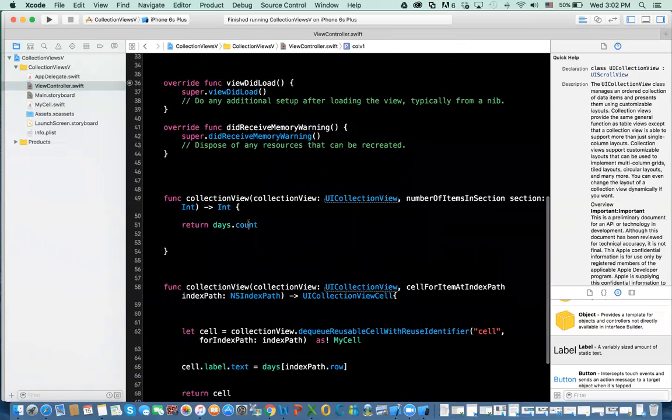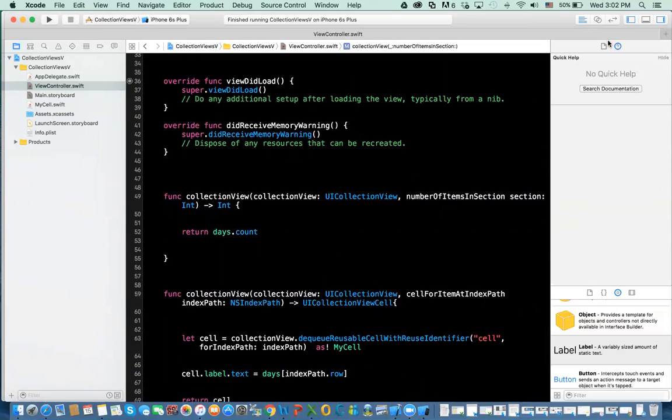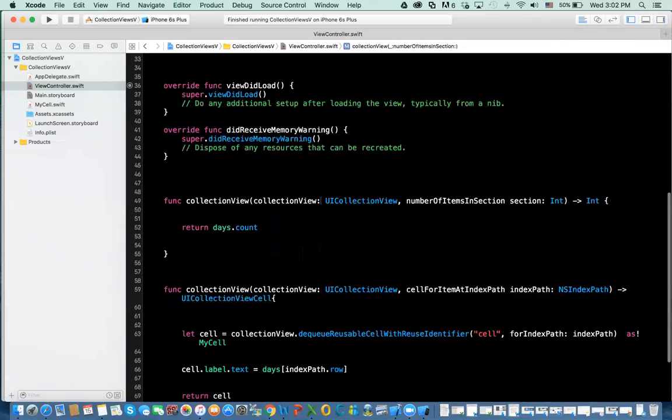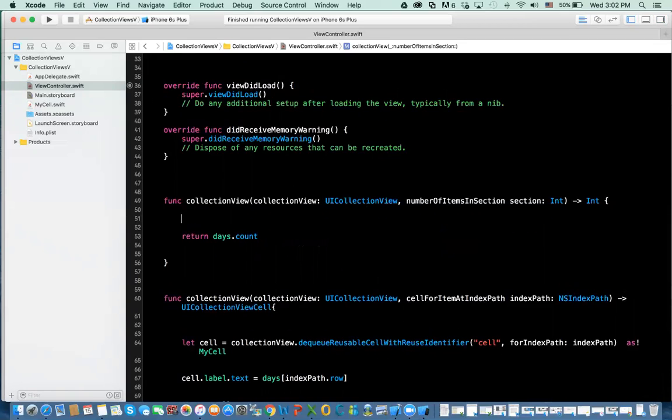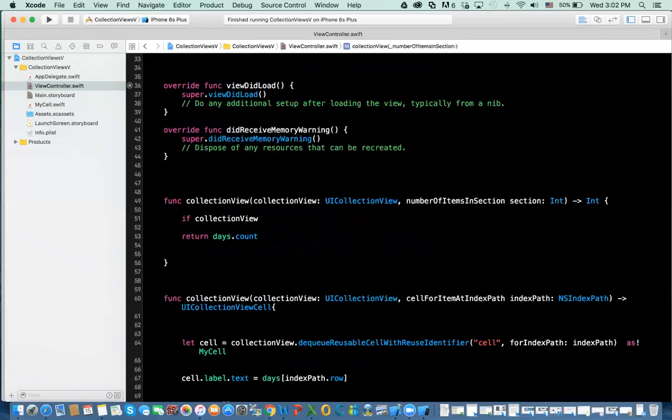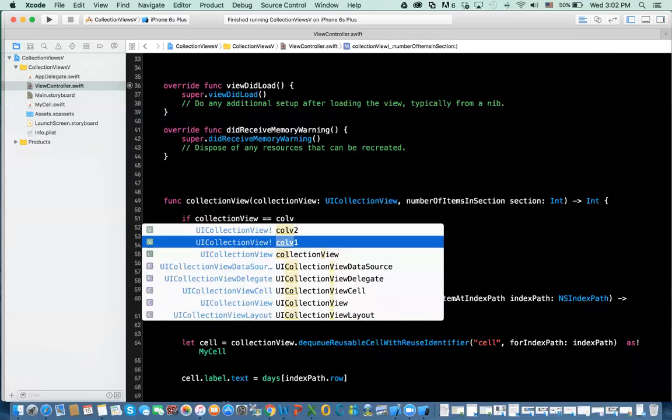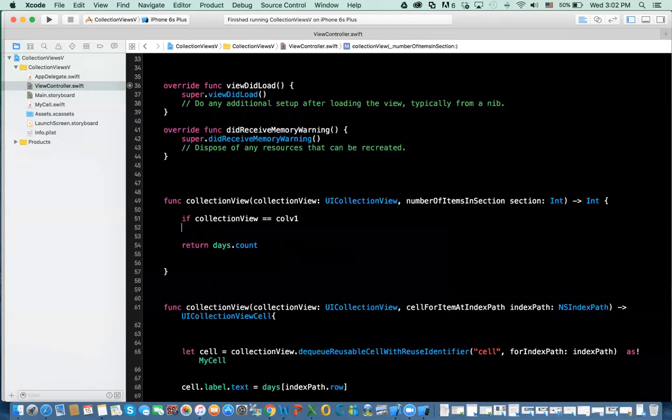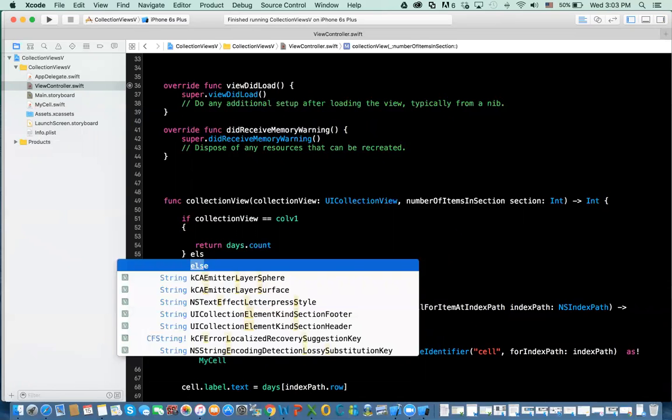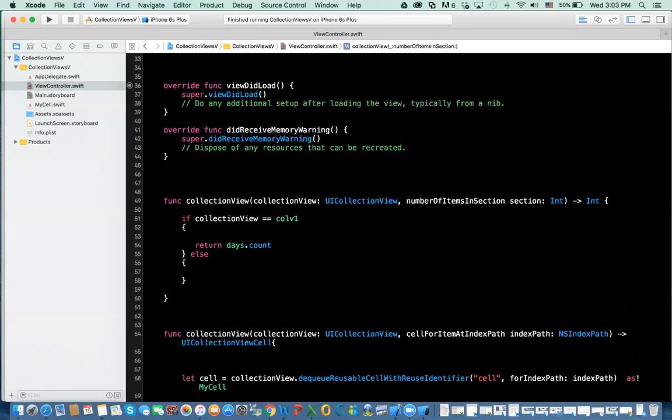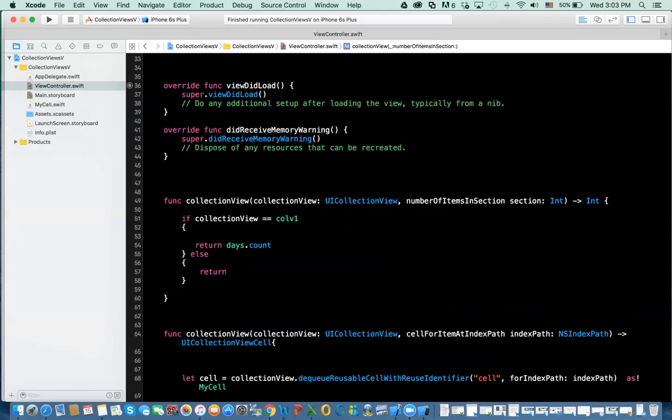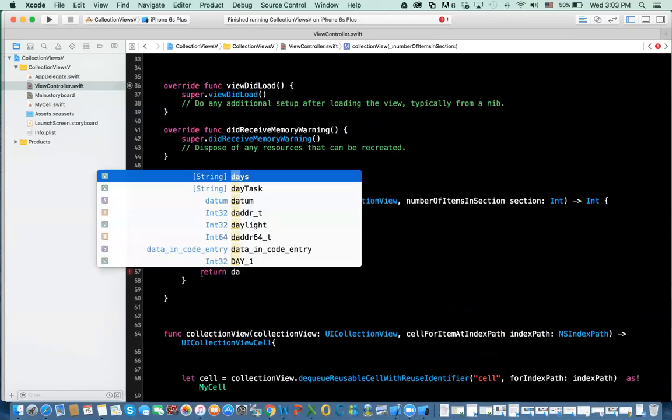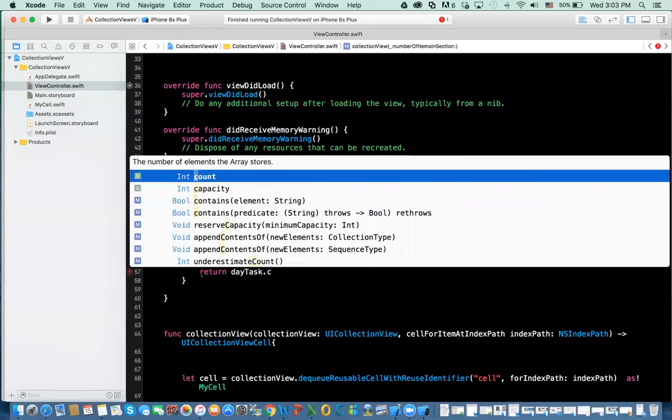How do we recognize that? Well, in these functions you are sent a collection view. So what you need to do, you need to check if the collection view that I've been sent equal to collection view 1. That means I am dealing with collection view 1, and I will return the count in days. Else, if it is not collection view 1, that must be collection view 2. So I'm going to return the count in daytask.count.